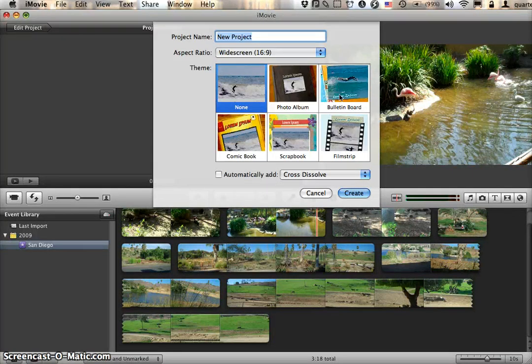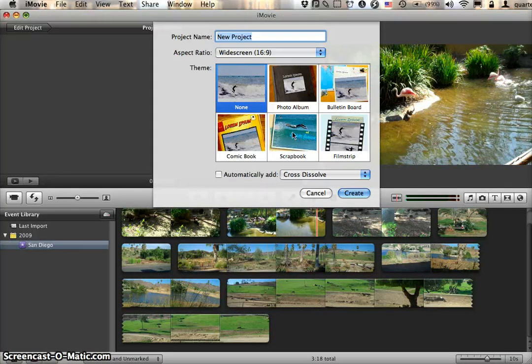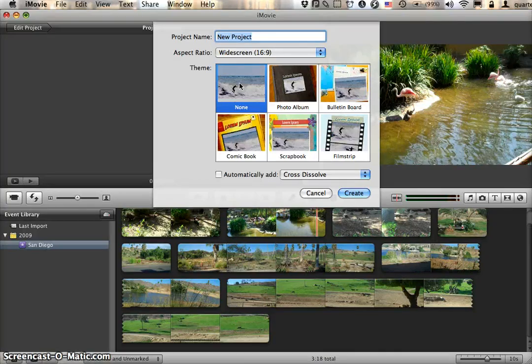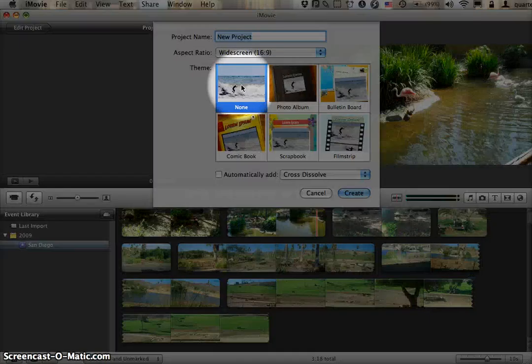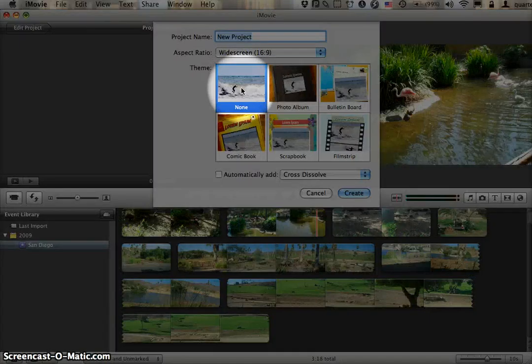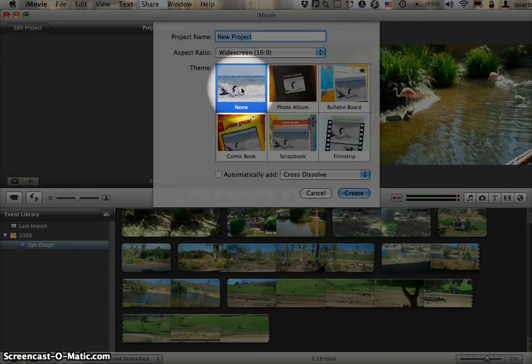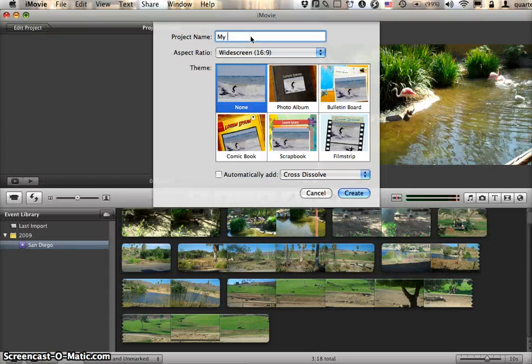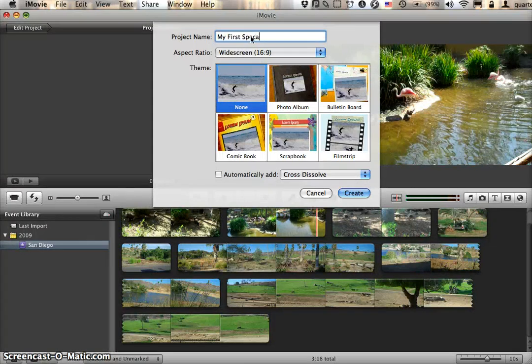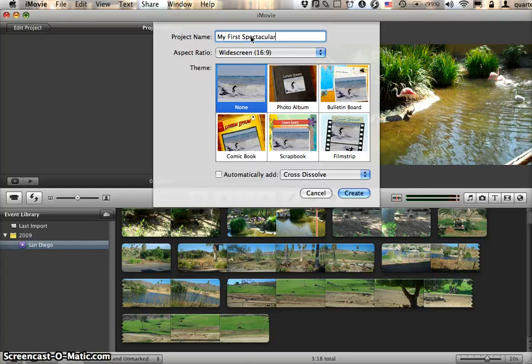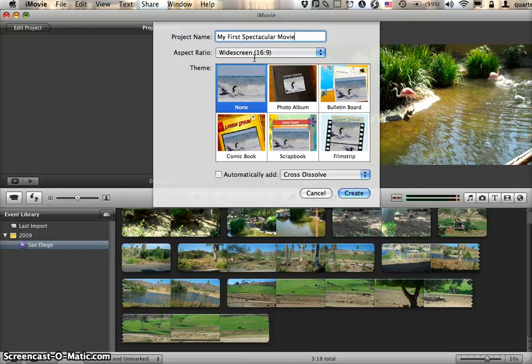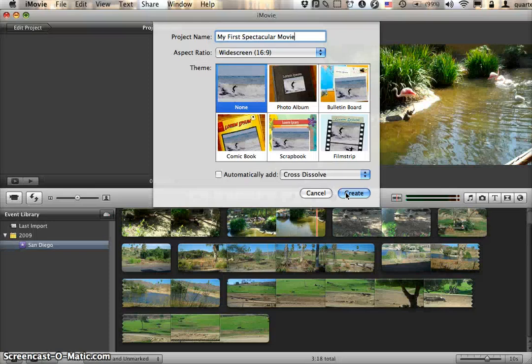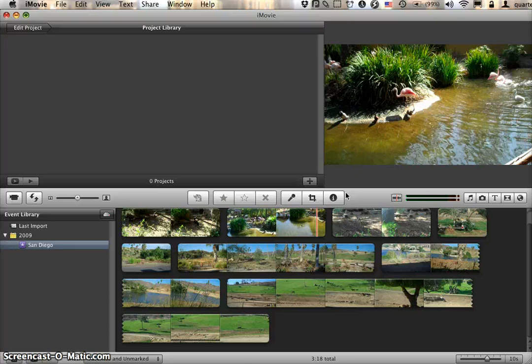We can also pick a template for how we want our video to be styled. I normally start with none and build my own from scratch because these templates are all a little bit cheesy. So none, and I'm going to call this My First Spectacular Movie. Then I'll click the Create button.